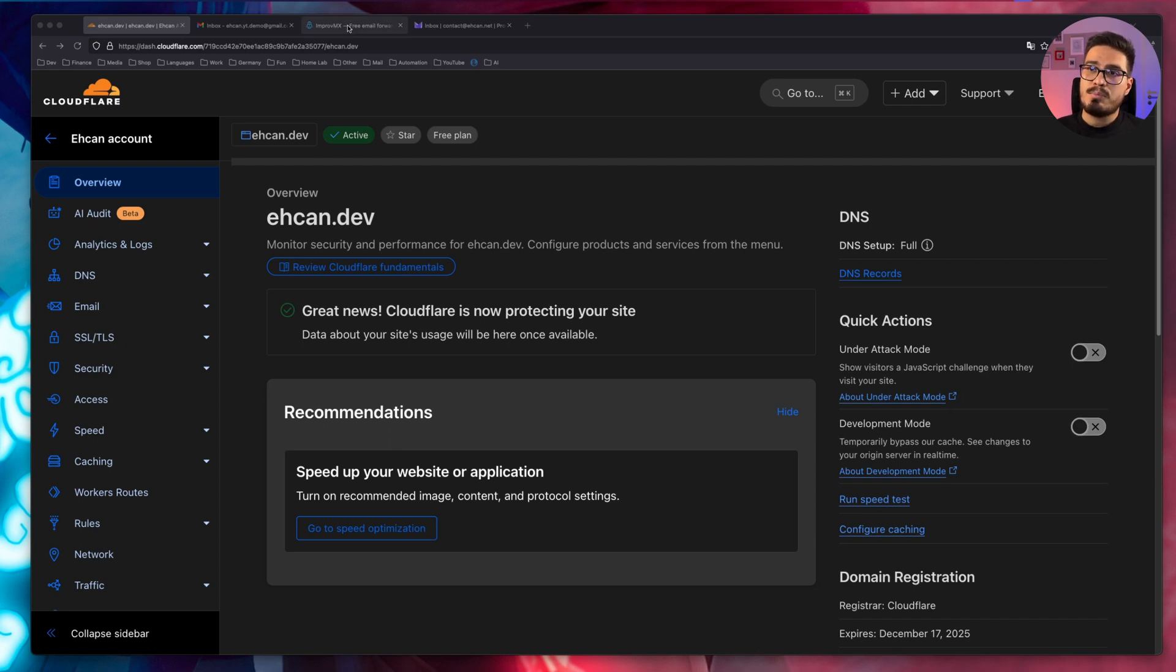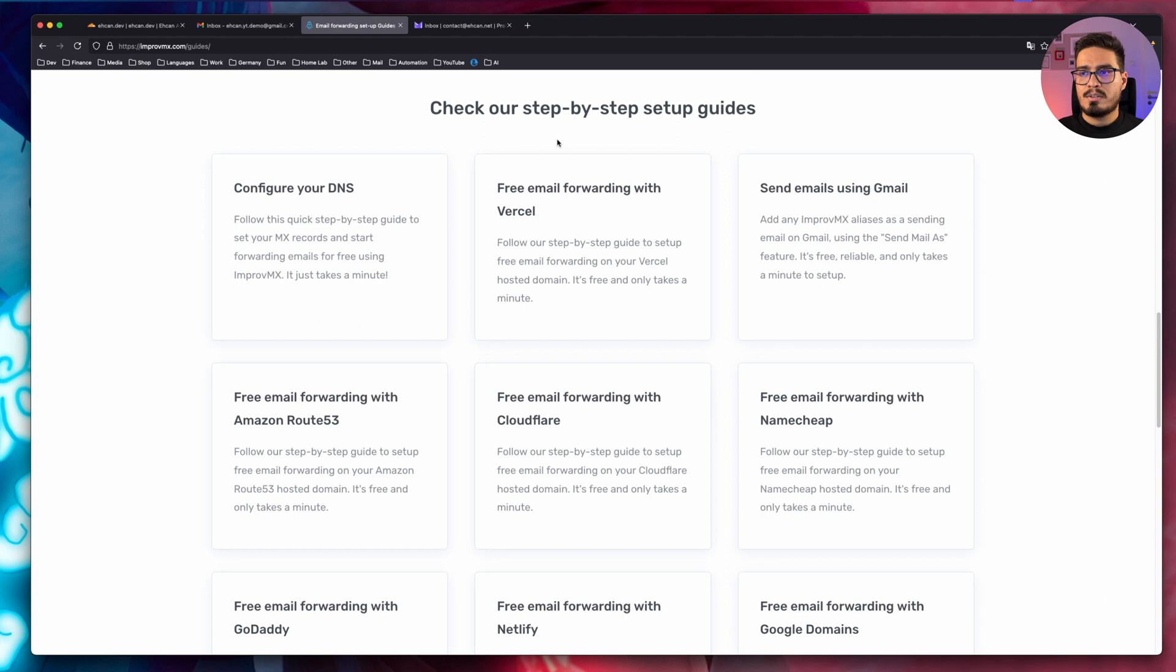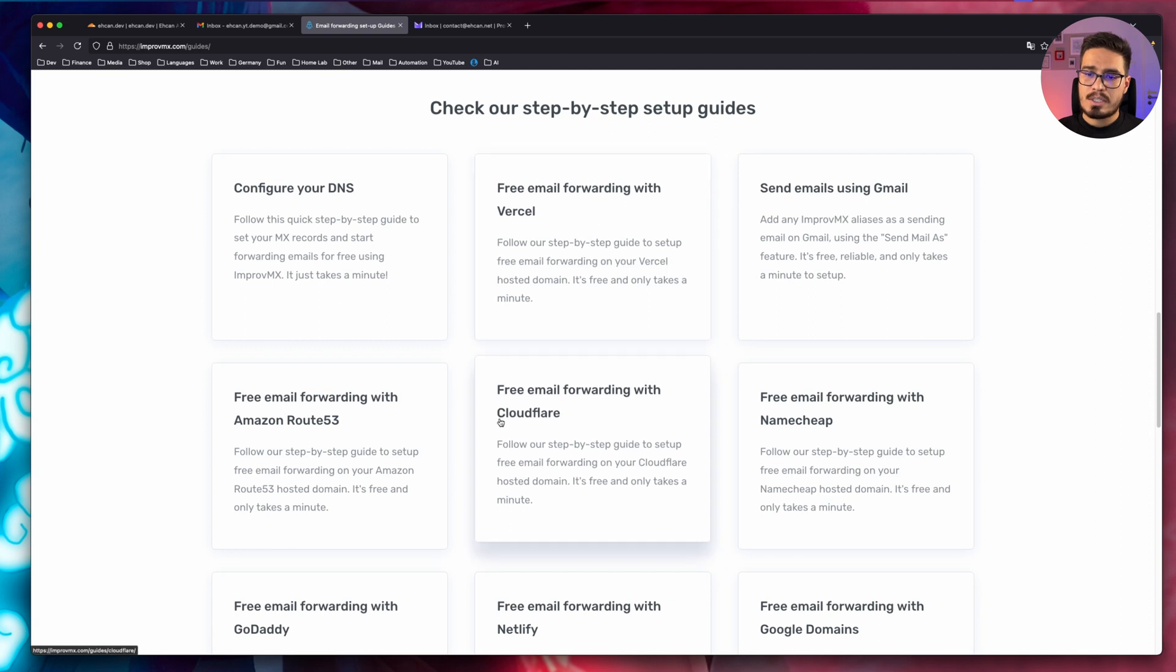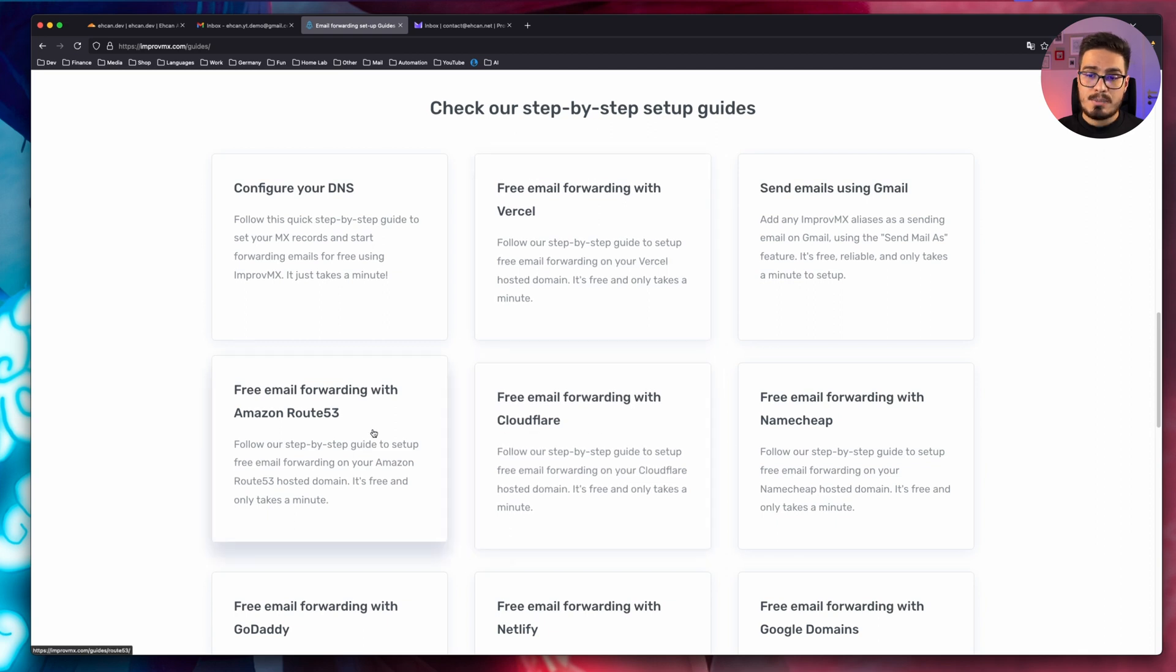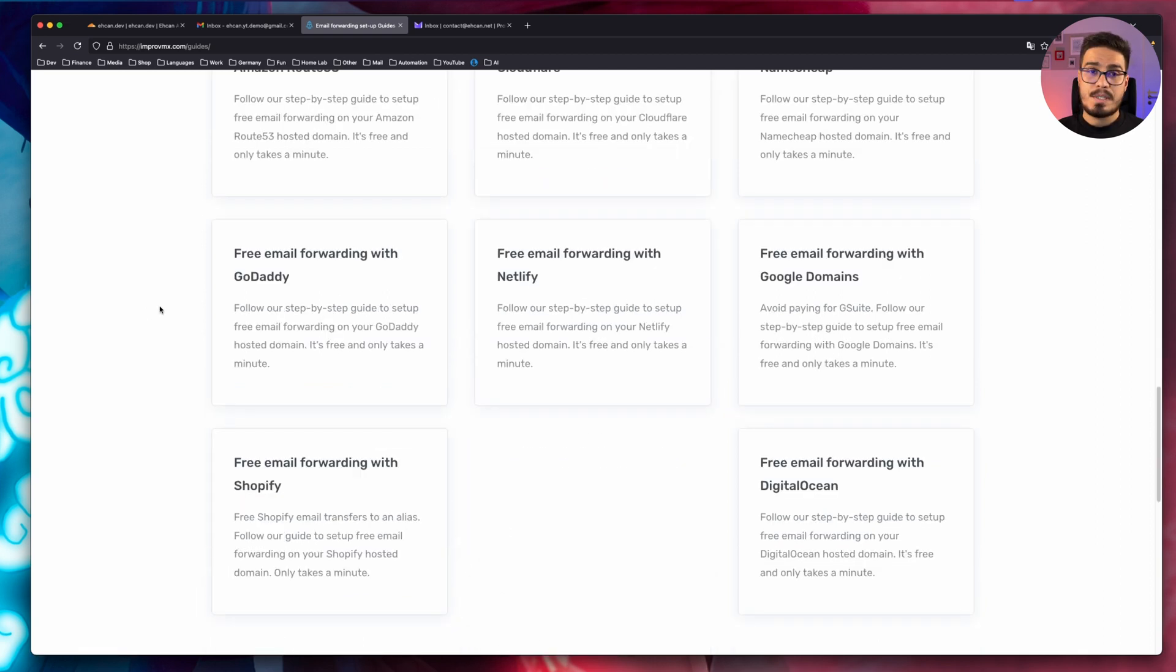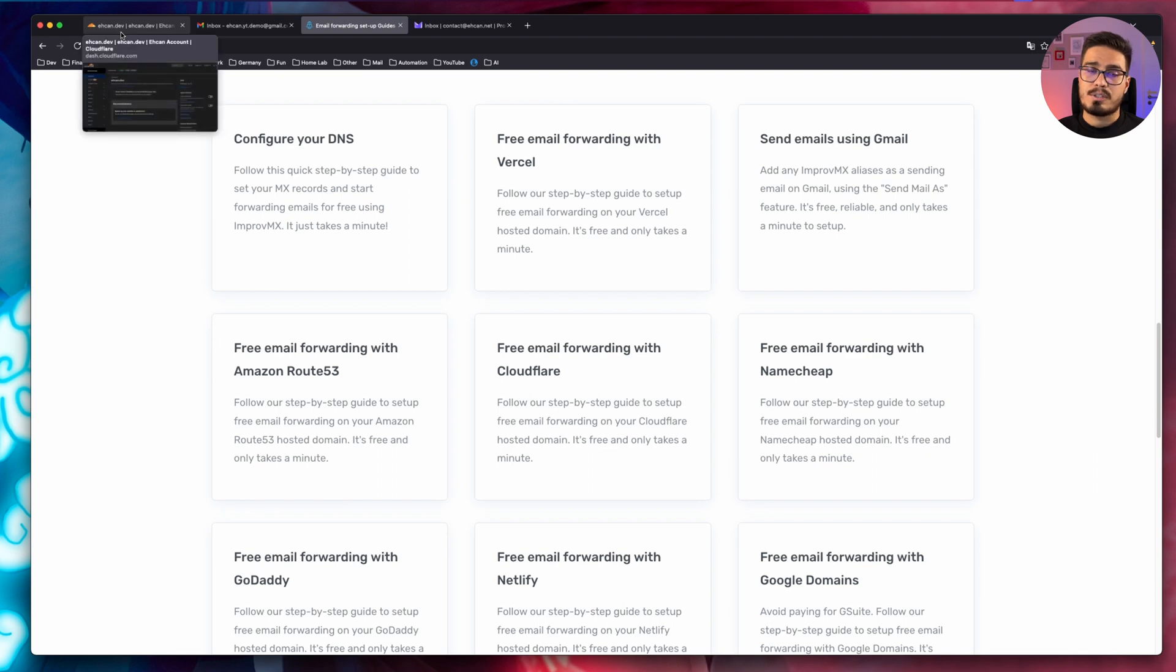We can go to improve MX website. Under guides, you can see a list of providers that give you free email forwarding like Vercel, Cloudflare, Amazon, GoDaddy, Netlify, and so on. Based on your preferences, feel free to pick one. So I will start with Cloudflare because I've already registered my domain with Cloudflare and it's going to be very easy.